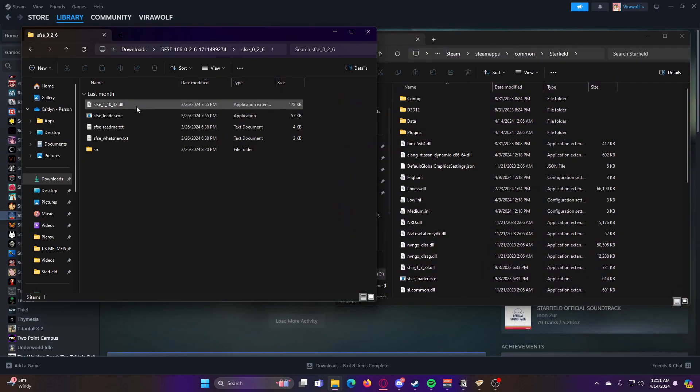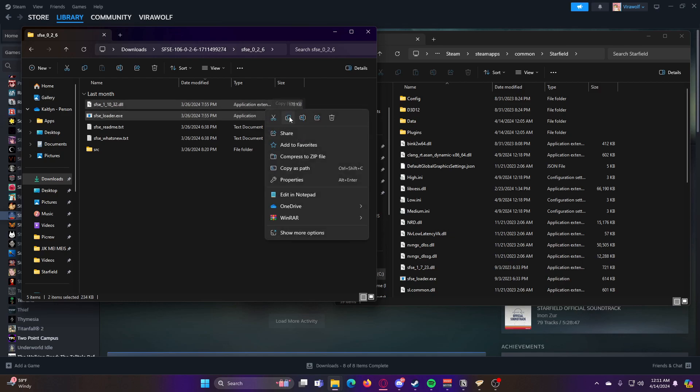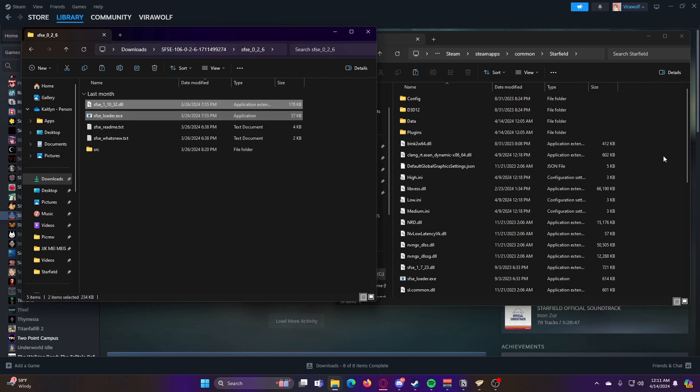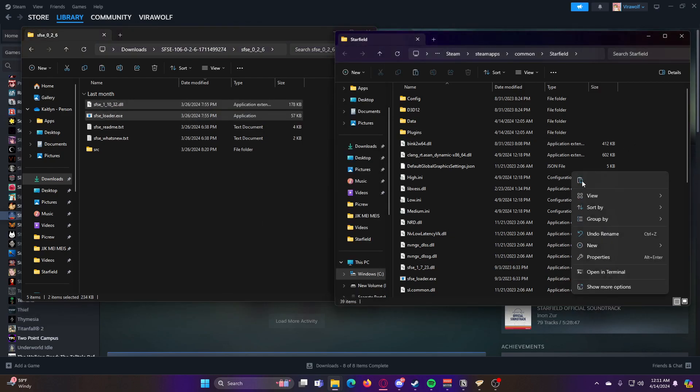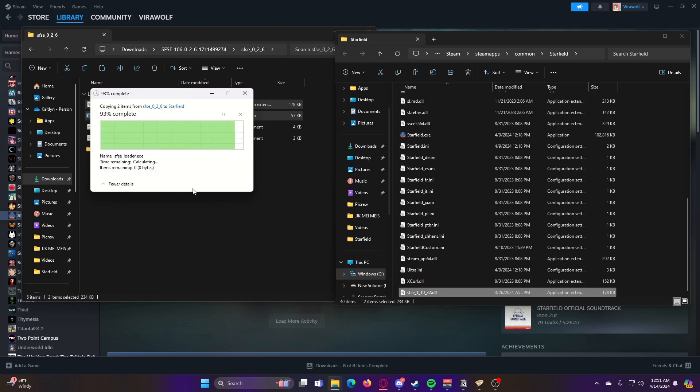Then from here, go ahead and copy the DLL file and the .exe into your game folder. Go ahead and replace the files in this destination.